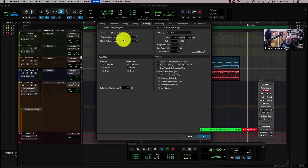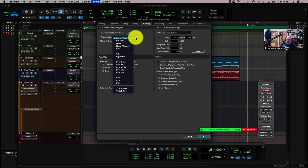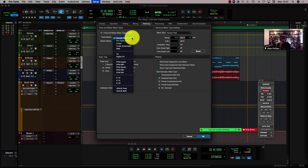As you can see, I'm in Sample Peak here for my track meters. There are a couple of options: Pro Tools Classic, Linear, or Linear Extended, RMS or VU meters, digital VUs, different PPM style meters for different countries — and different standards as well.